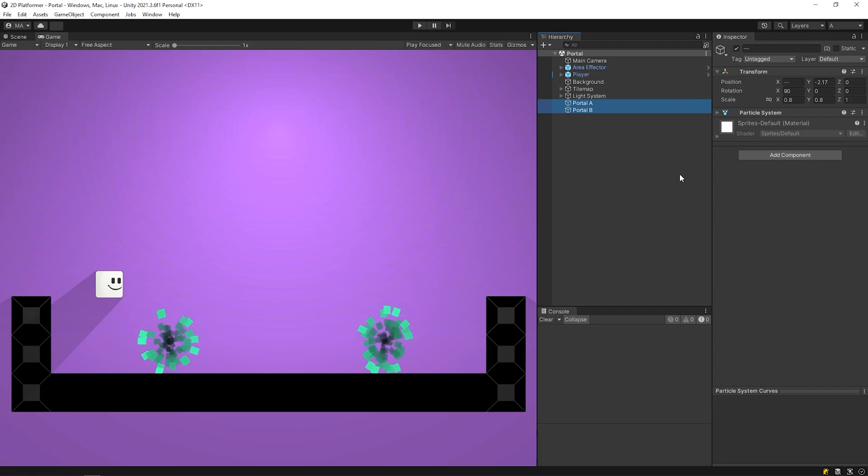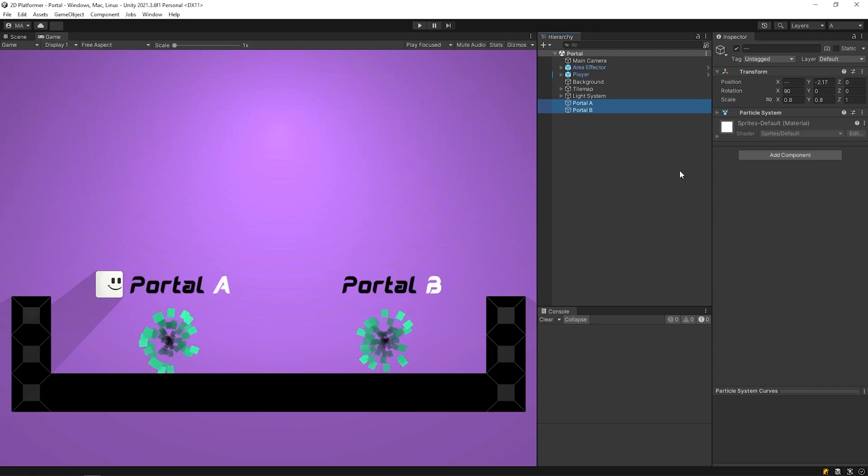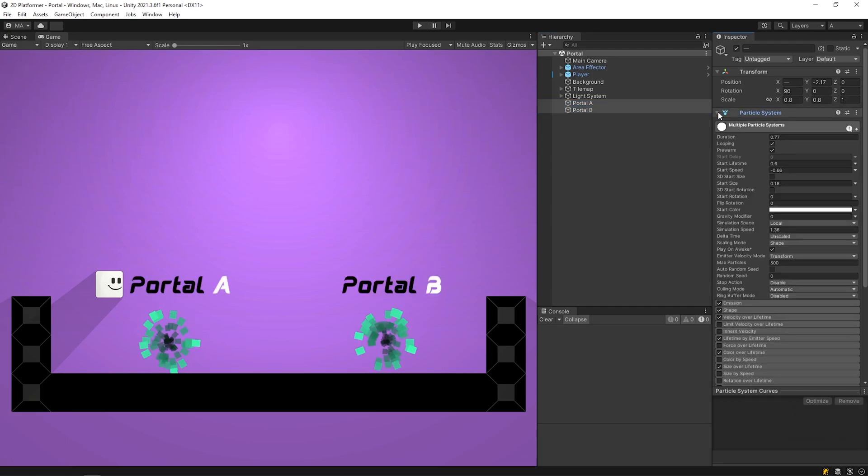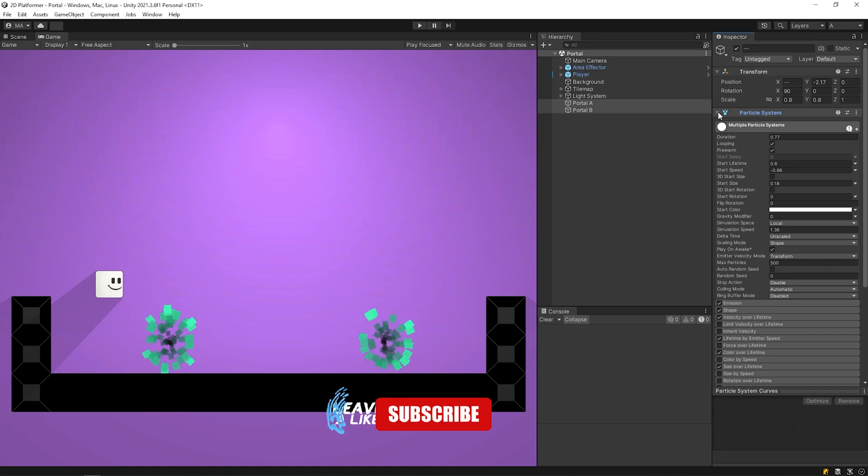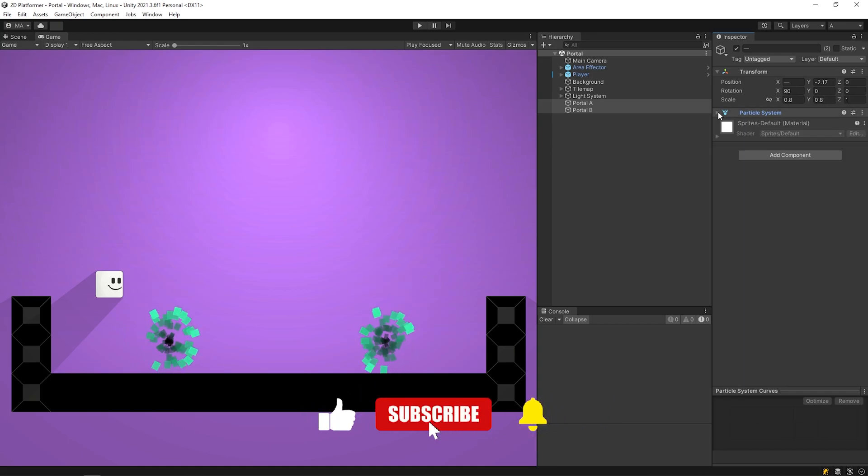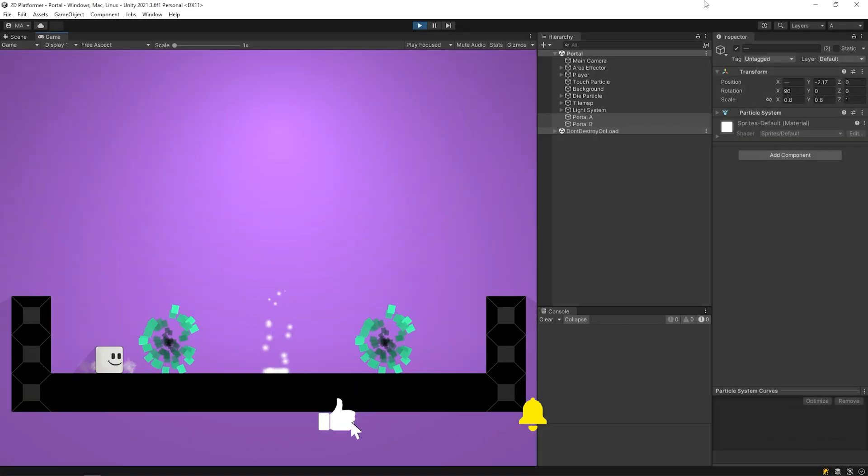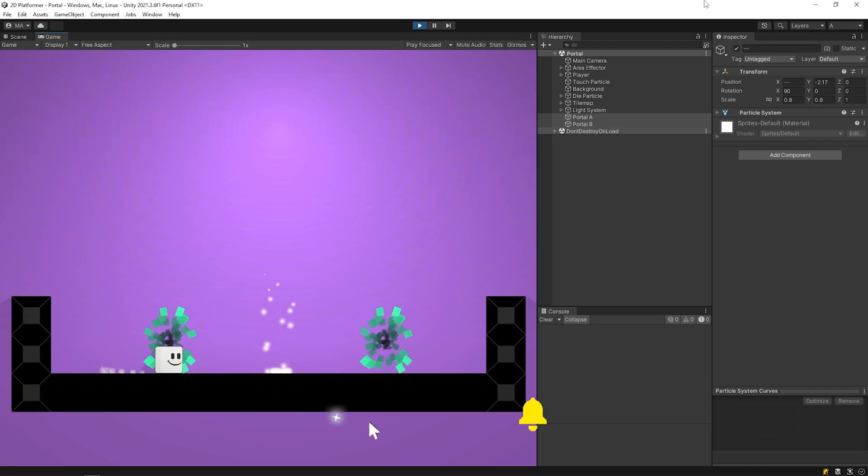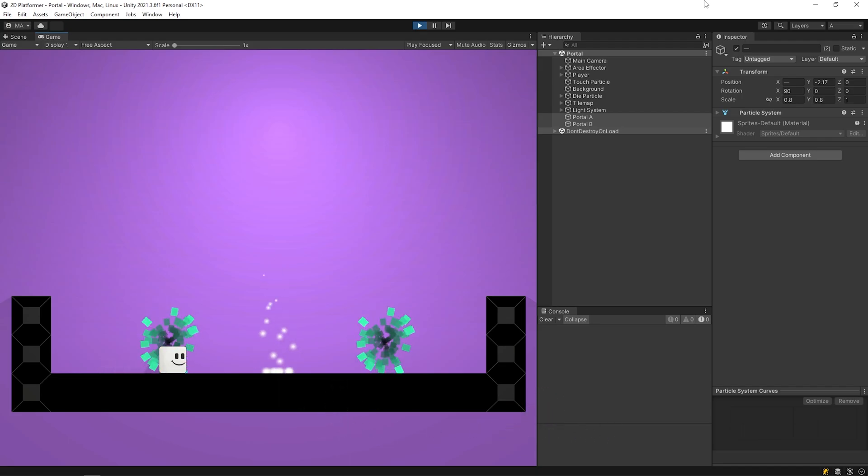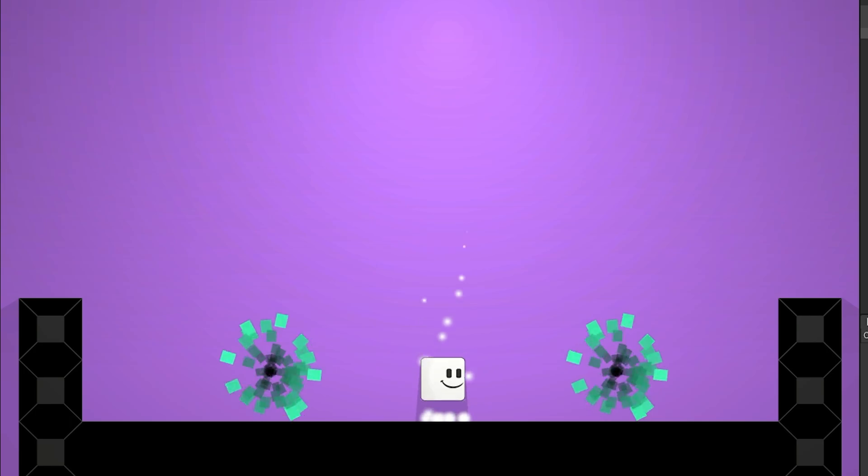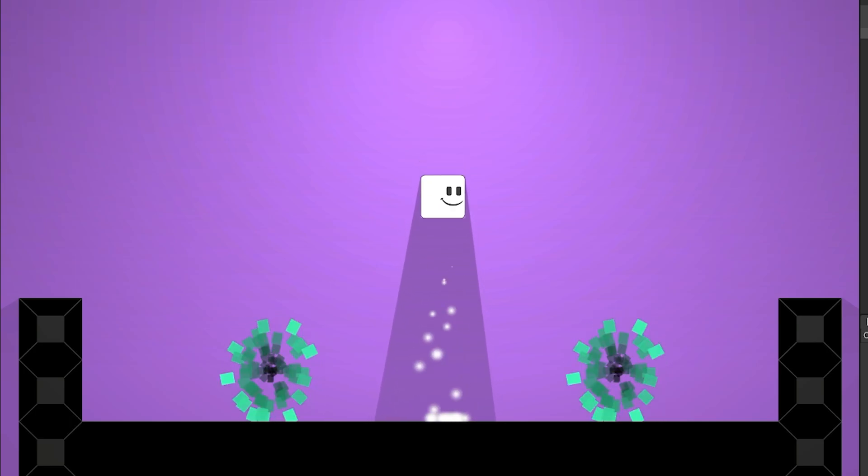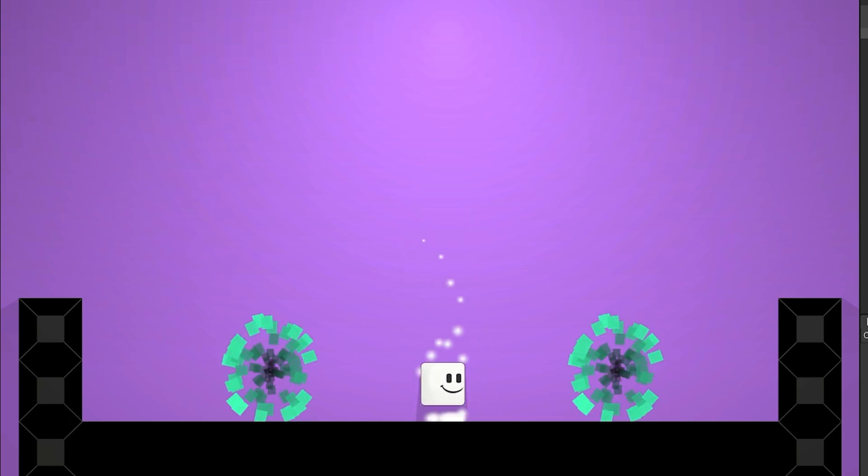I've created two objects named portal A and portal B using particle system. You can use a different image if you want. Let's start the game. As you can see, nothing happens when we touch the portal. We created an area effector in the previous video. You can take a look at the channel.